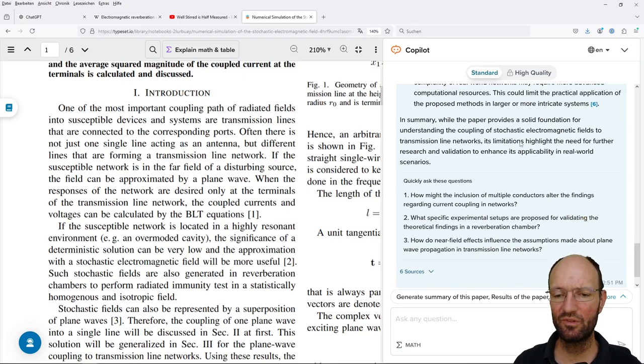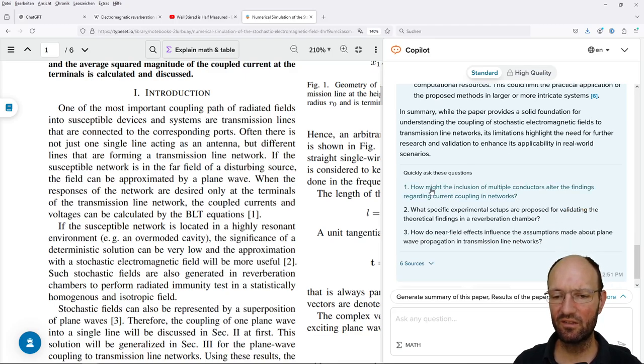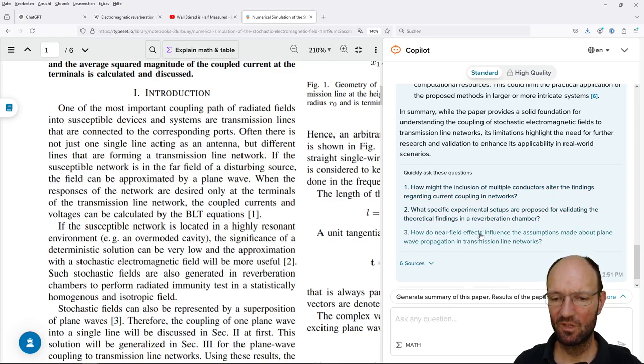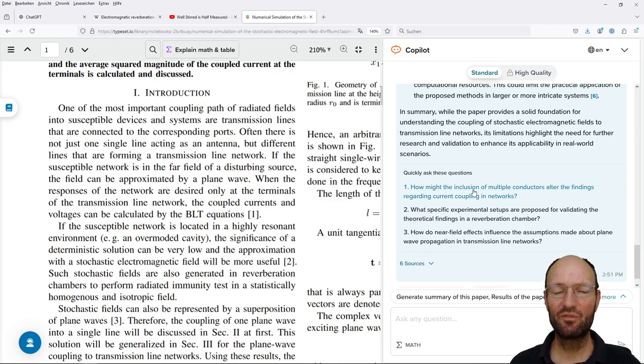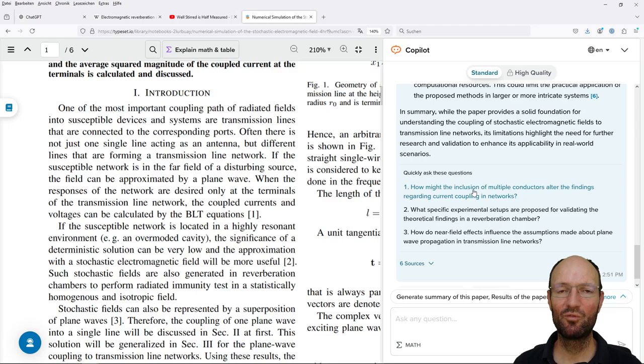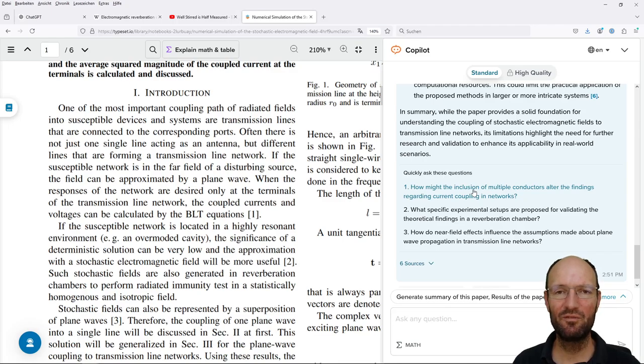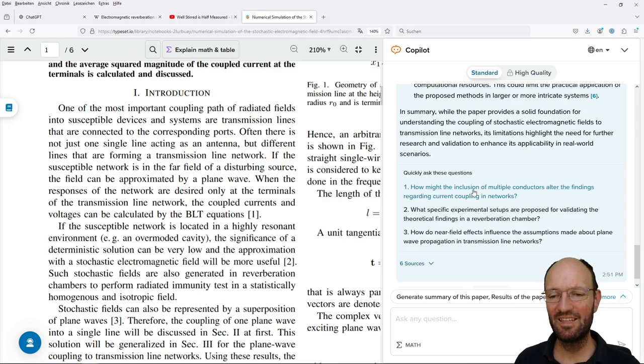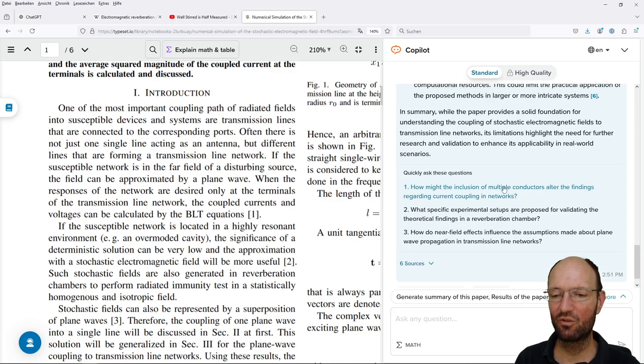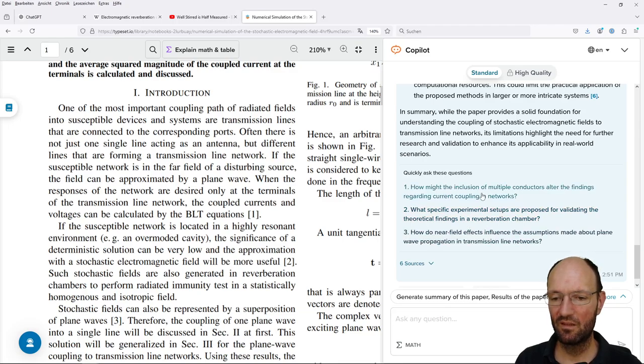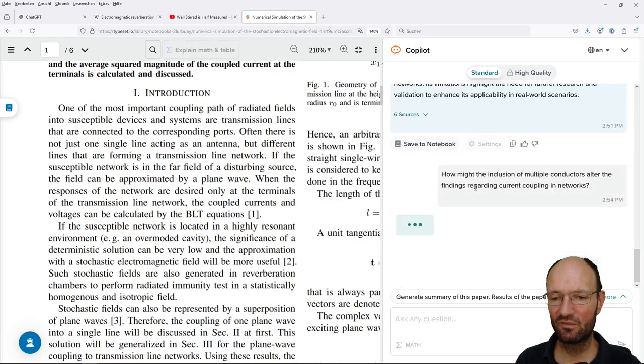So quickly ask these questions: how might the inclusion of multiple conductors regarding current coupling in networks alter the findings, how do near-field effects influence. What I have to say is if you are a student, if you are a PhD student and if you would like to work within a certain topic that you find of personal interest but if you are not sure or if you are looking for ideas what could you do there or how could you improve then this might be useful. But of course there are also already papers where multi-conductor transmission lines are mentioned and where solutions for this topic are presented.